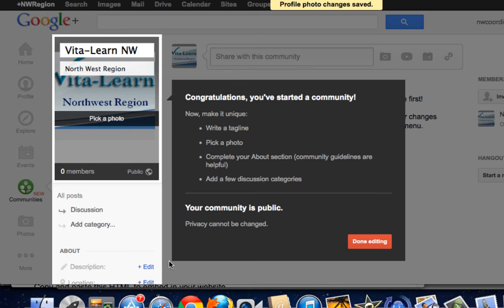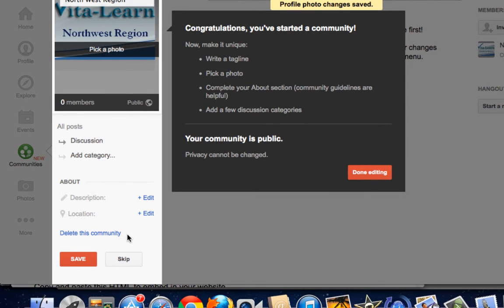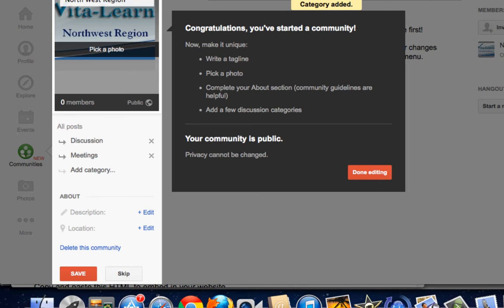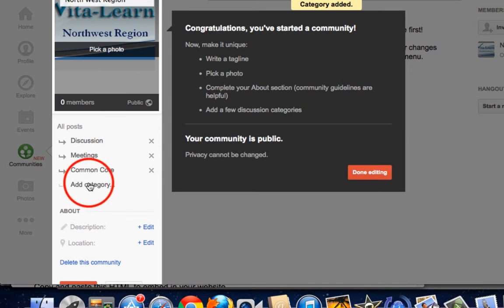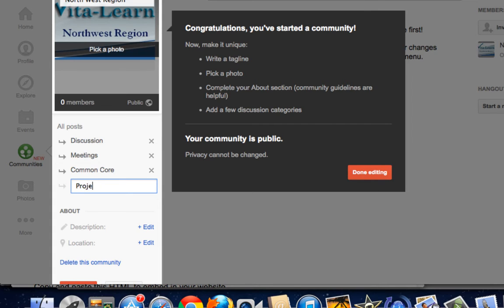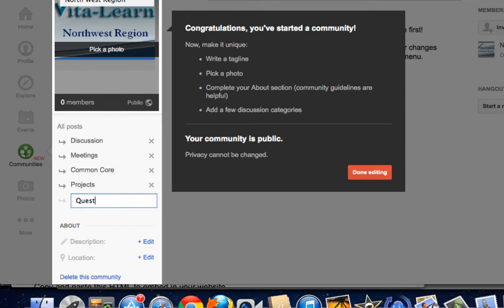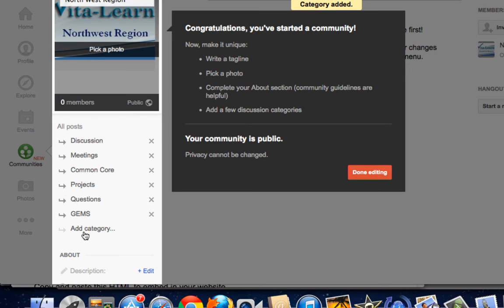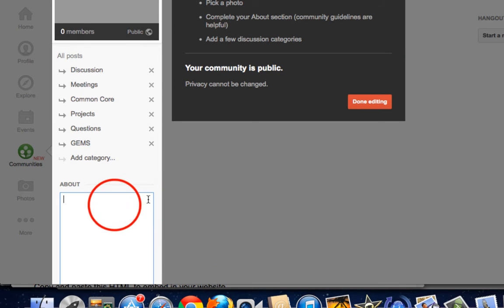So after I select the photo profile, I have a few more choices. One of the choices that I have is to add categories. Talk a little bit about the space or community I'm creating. I'm going to add a few categories here. Notice discussion is there, but I think categories are like tags, and I think a few extra ones might help us organize our posts, stuff relating to meetings. We're doing a lot of work on Common Core. Maybe projects that come up. Finally, questions that people would really like some help with. We always share tech gems. I think those categories would work out well.